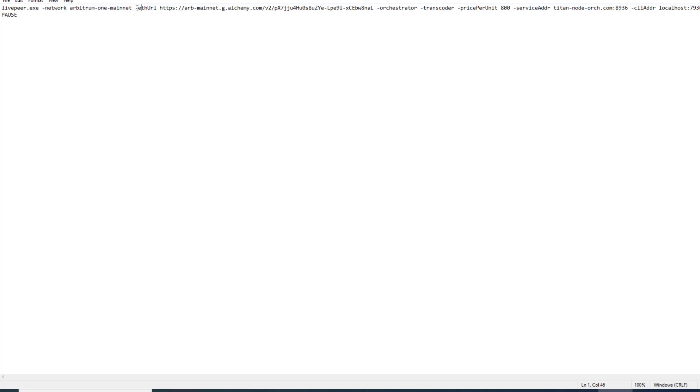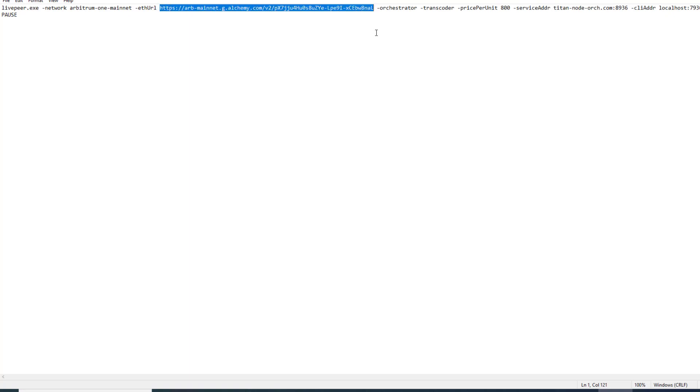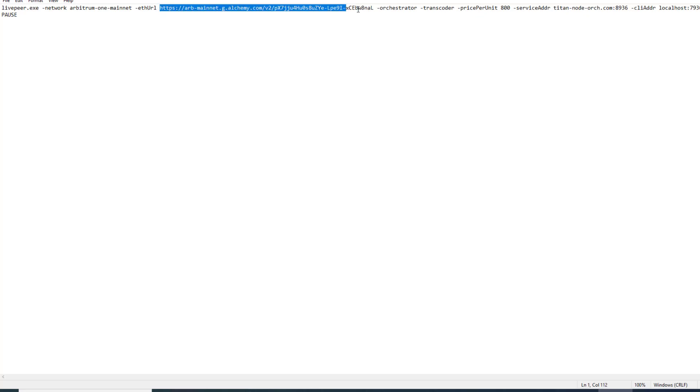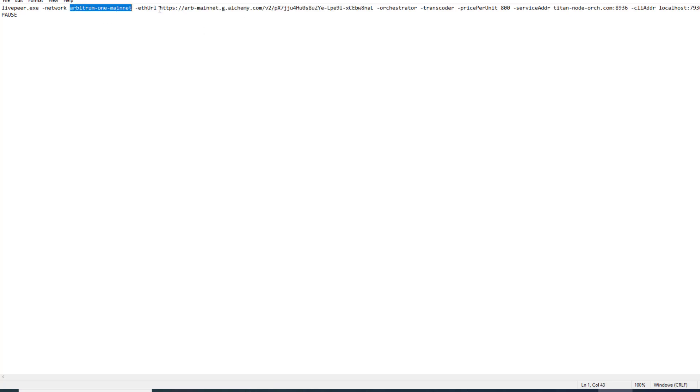The second thing we're going to do is change the eth url. The eth url used to point to our ethereum node. Now it's got to point to our Arbitrum node. This is the url we got from Alchemy just in the last step. Those are the only two changes we're going to make which is just the network flag and the eth url.